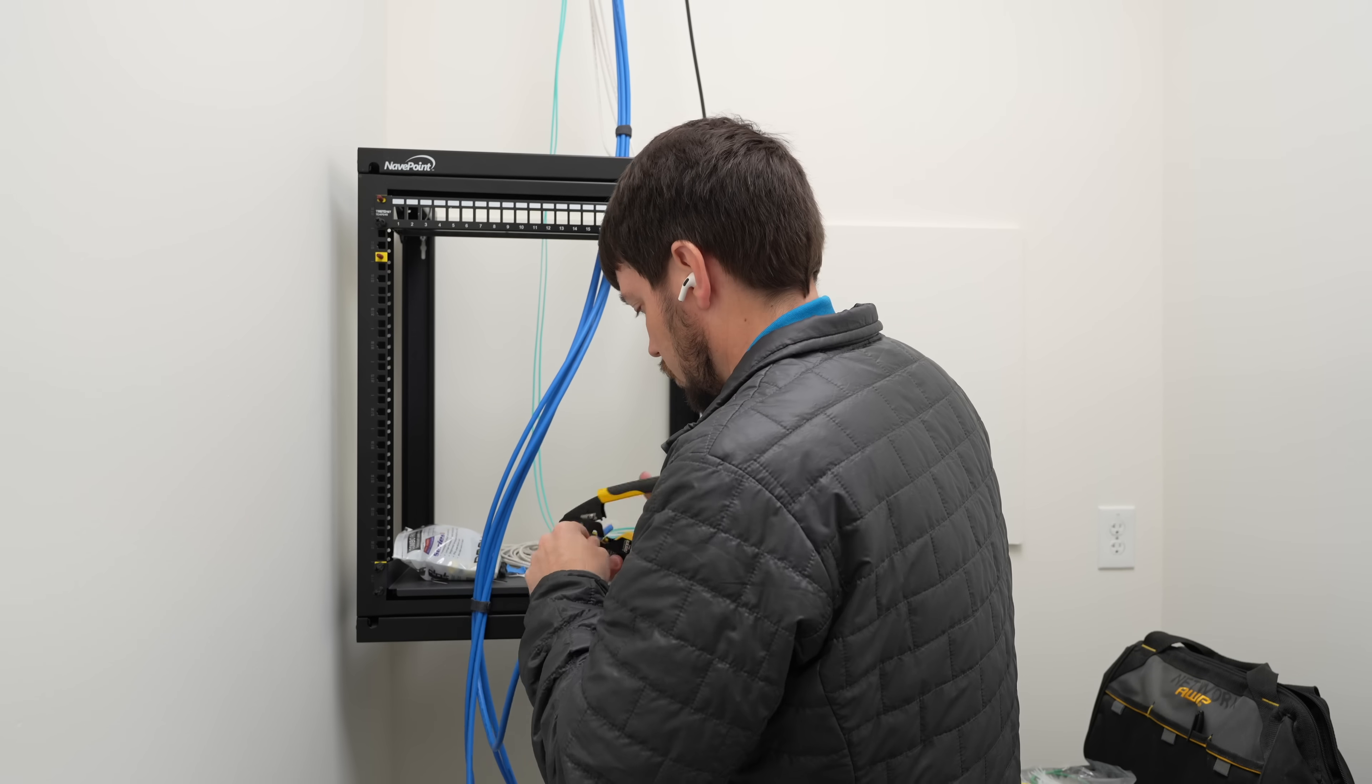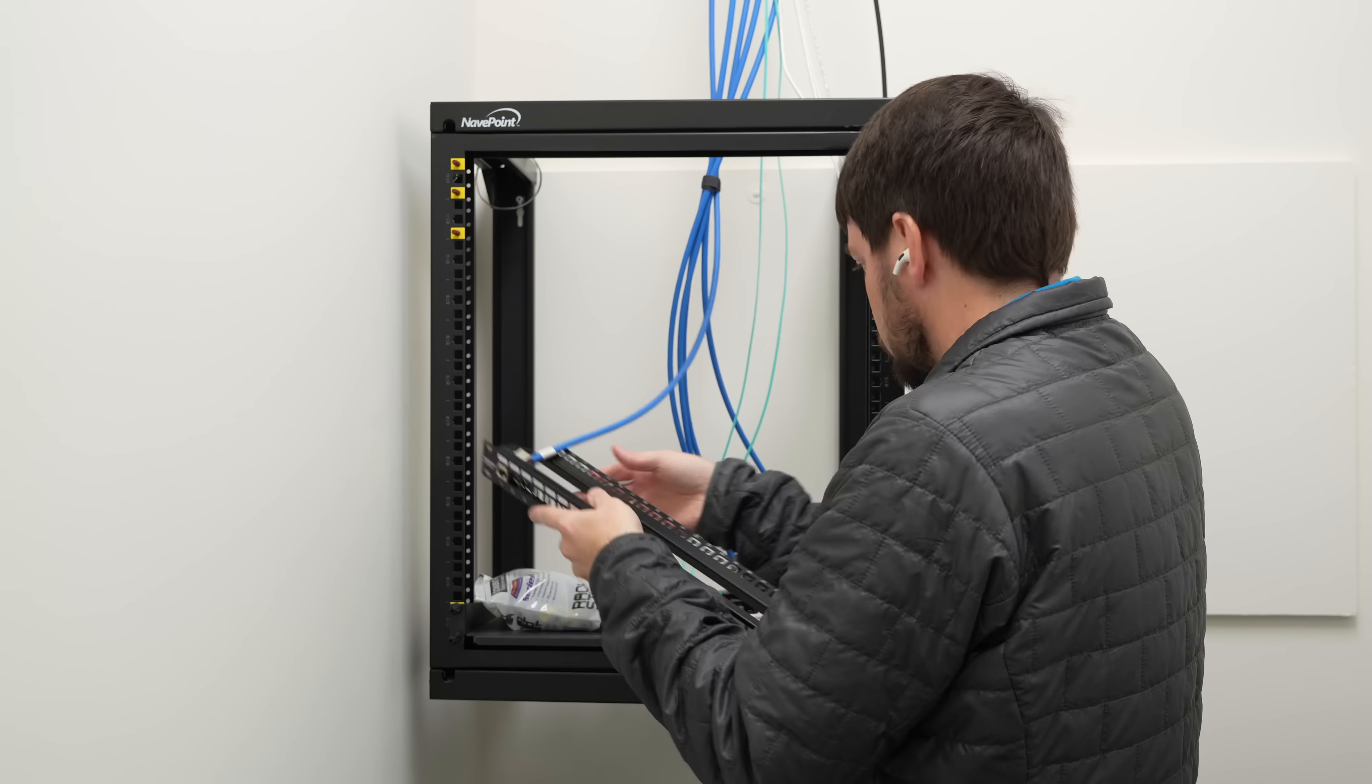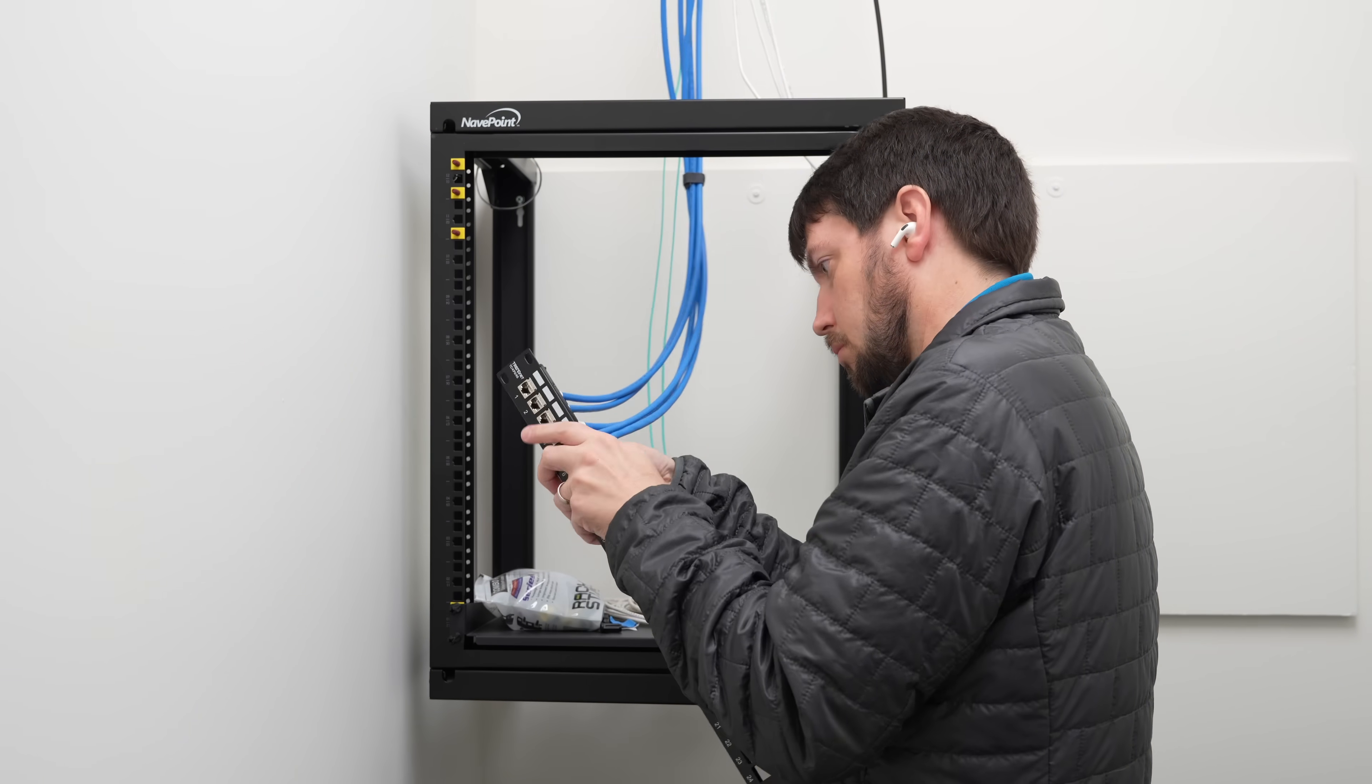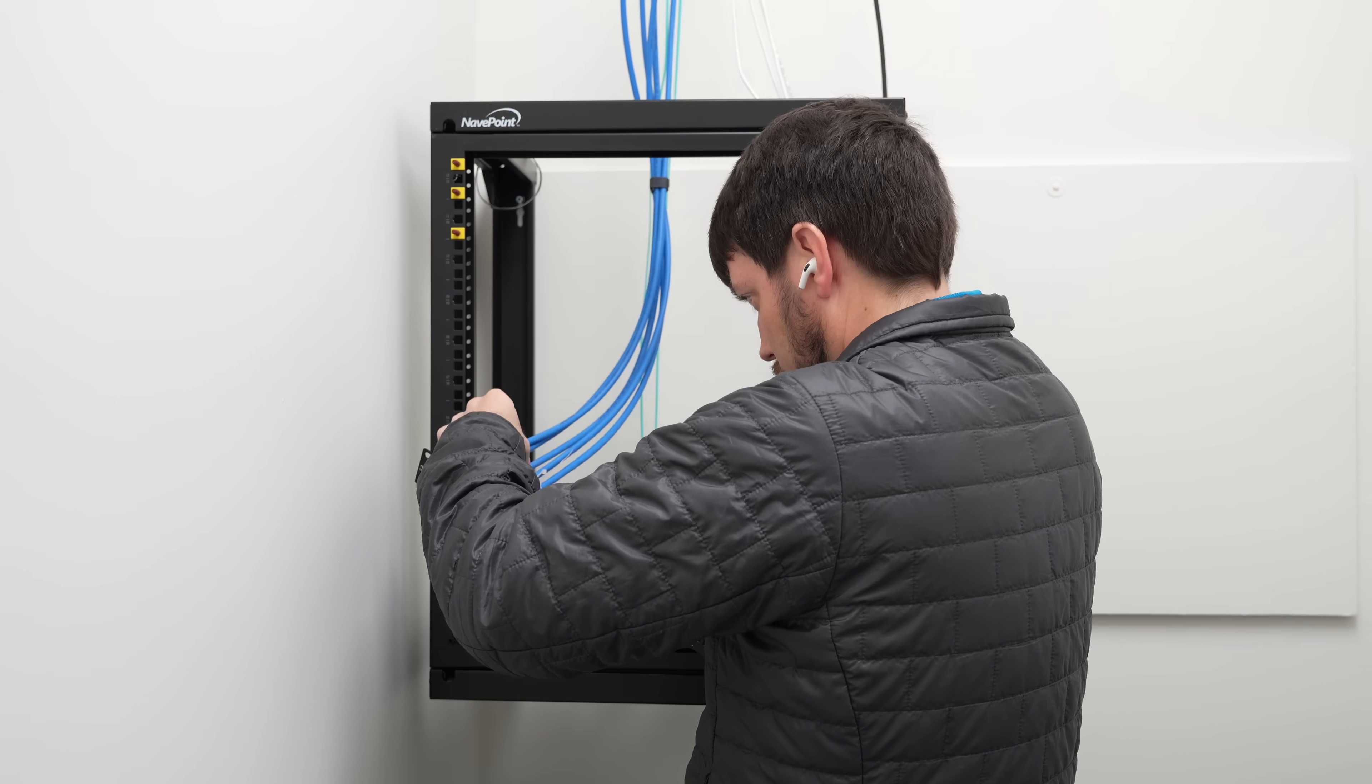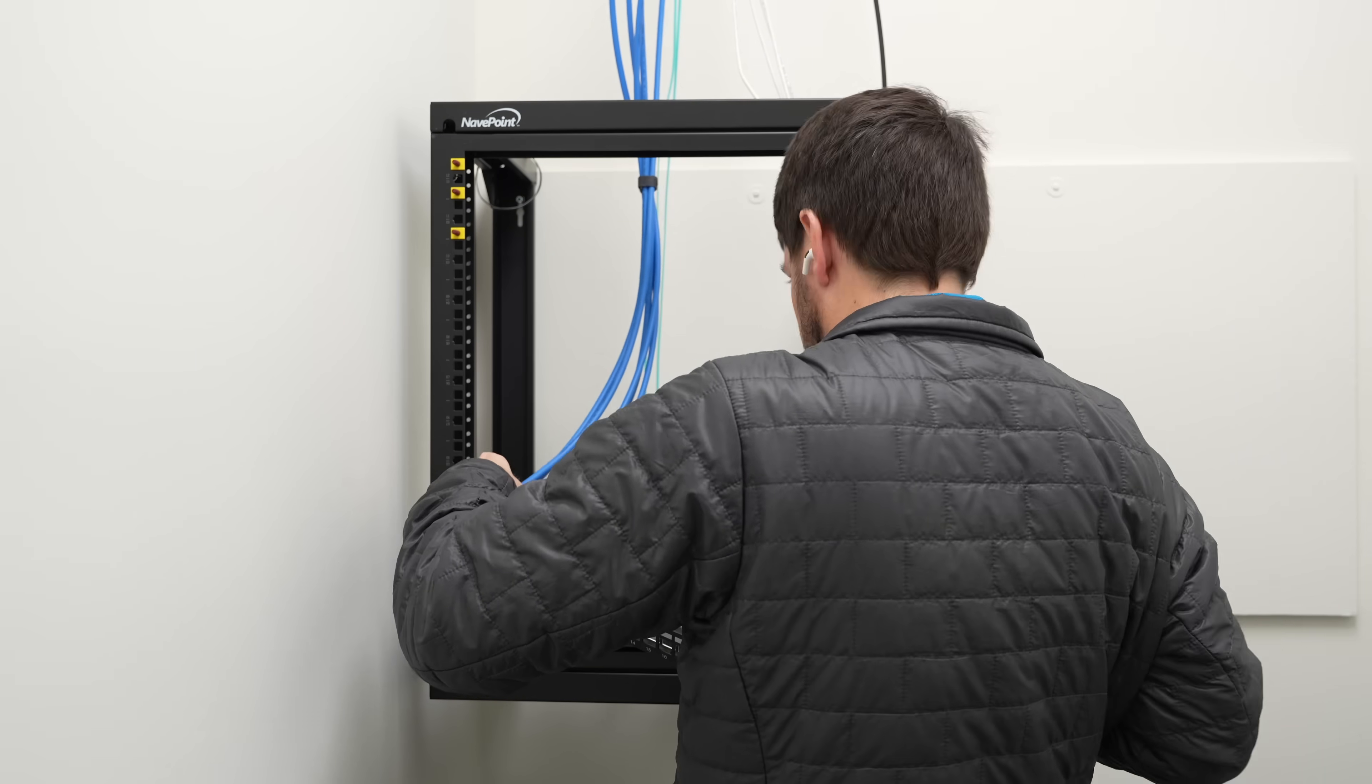I'm using some shielded CAT 6A keystone jacks. They don't have to be shielded, but they're still nice and solid. And when I tied them all into the patch panel, I also made sure to use the included zip tie to strap it to the retention bracket on the patch panel. This is like two layers of strain relief, and it's useful since these CAT 6A plenum wires are actually really thick and heavy. You don't want them yanking on the connections if you drop the patch panel or something.